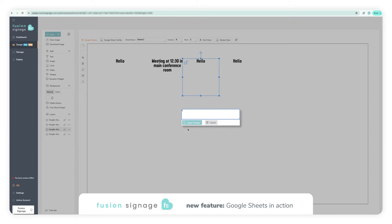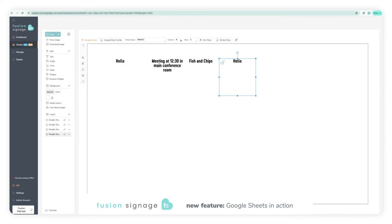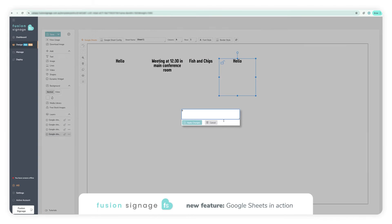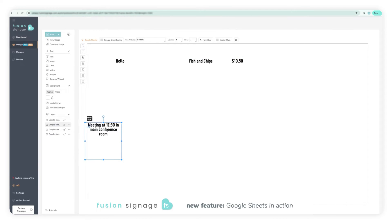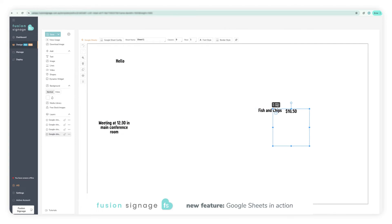If you had data across multiple spreadsheets, you would just need to swap out the spreadsheet ID to ensure it is grabbing the data from the correct source.